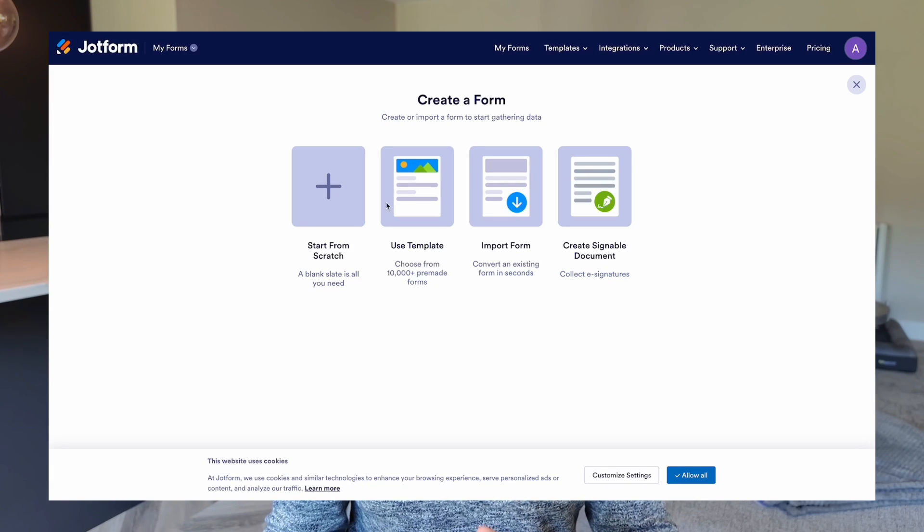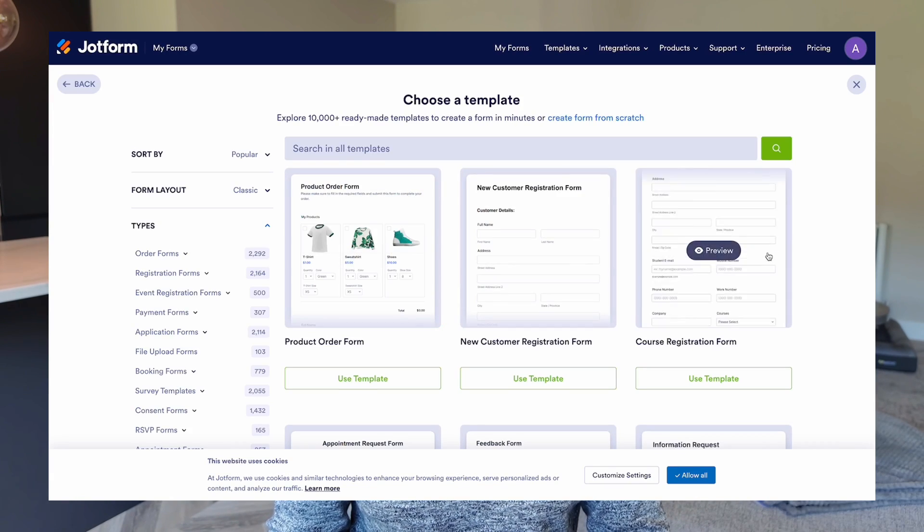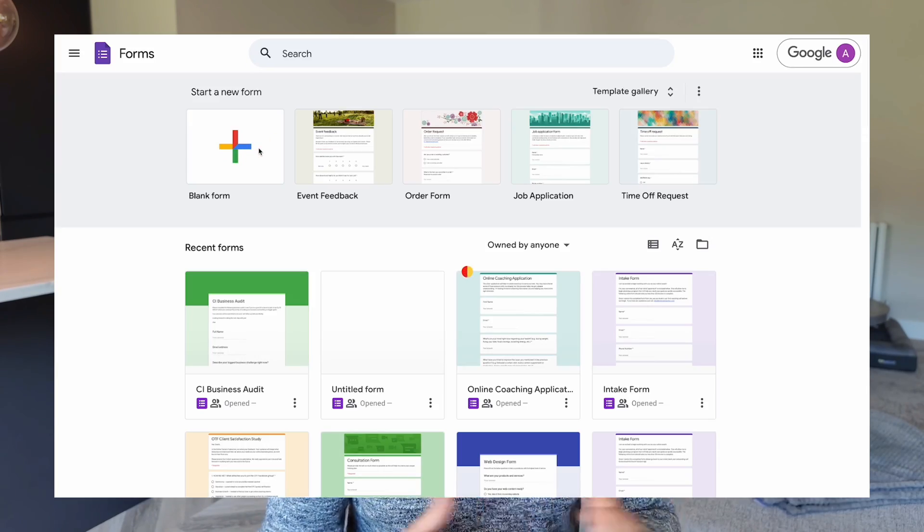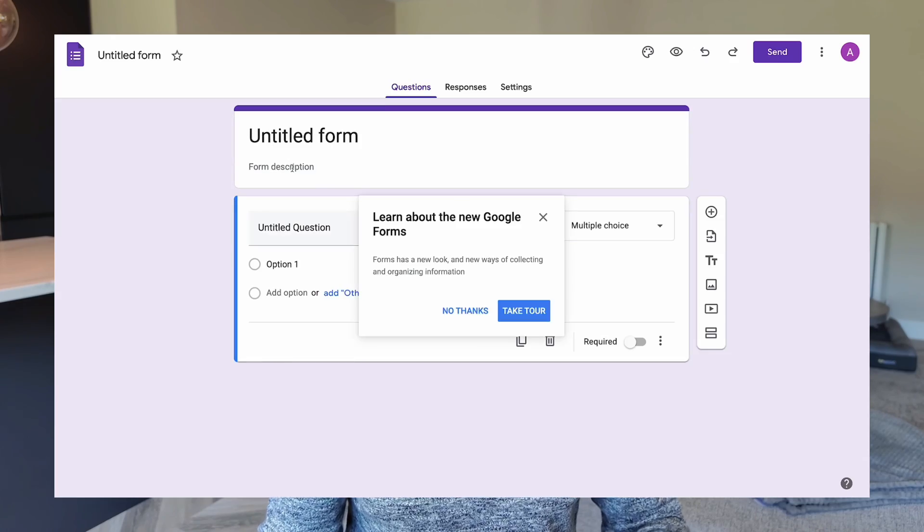JotForm is very feature-rich — you can do lots of different things, there's lots of customization involved, it's really easy to use, and it's a really premium way of creating forms for your business because it has a premium look and feel. On the other hand, Google Forms is completely free, simpler to use, but it has limited features and fewer customization options.